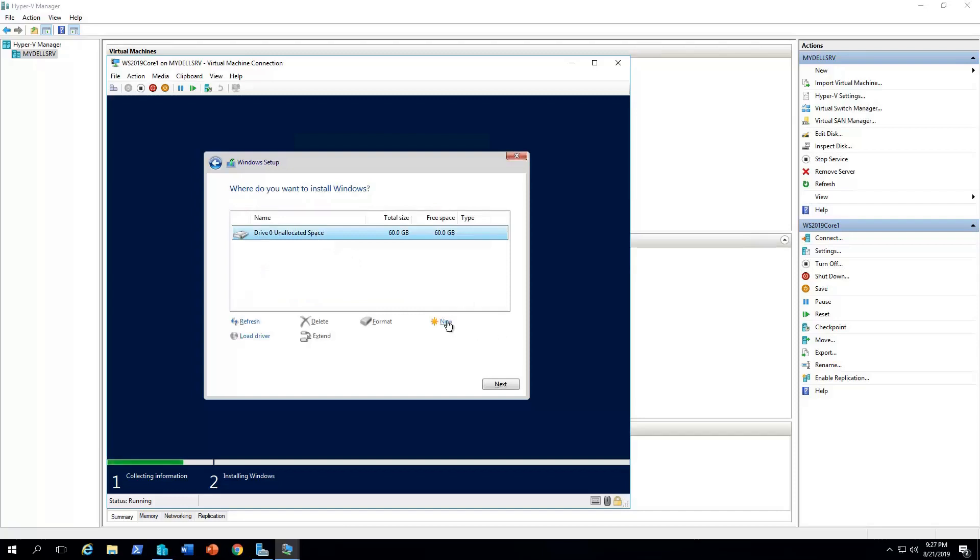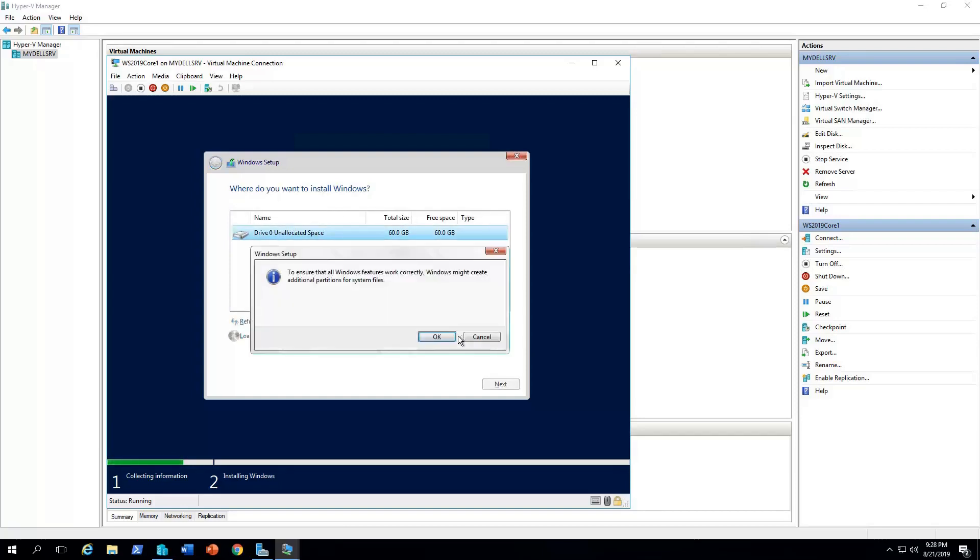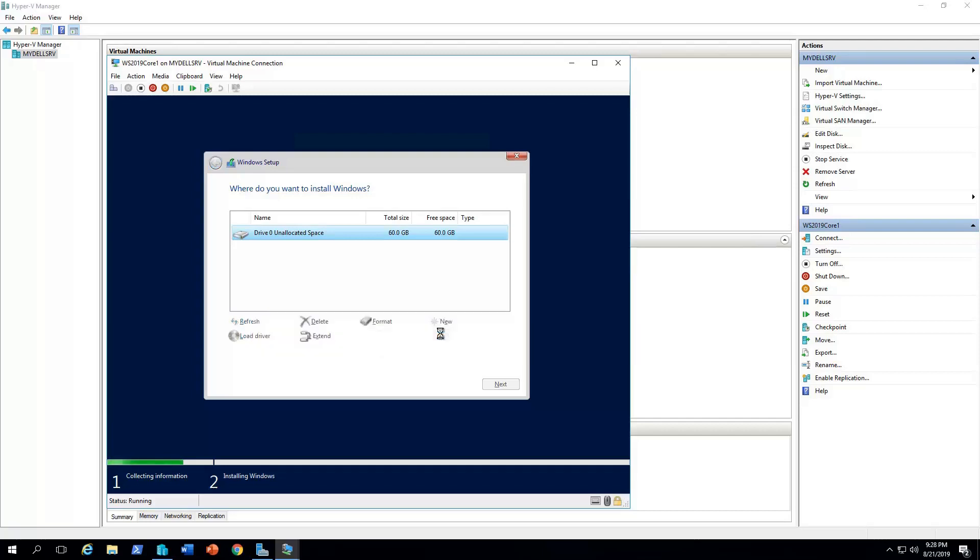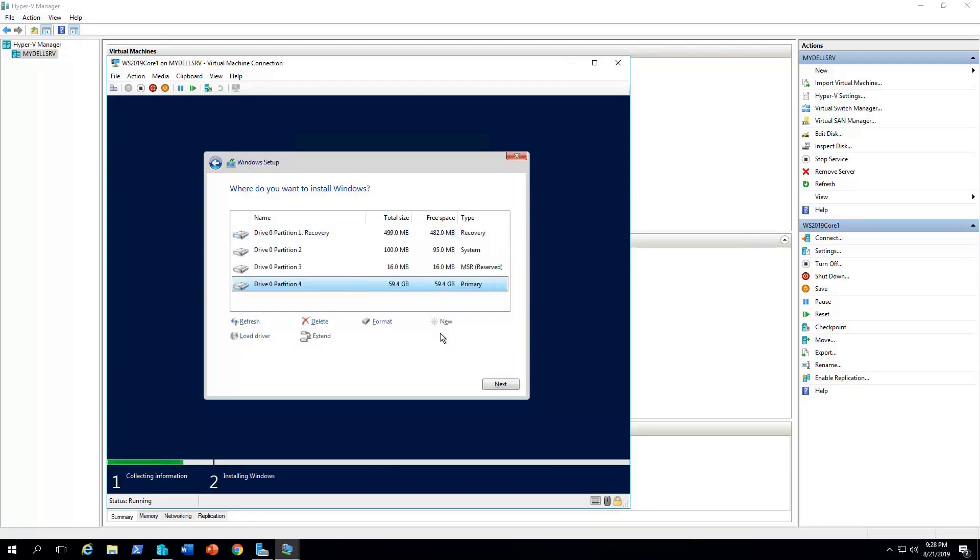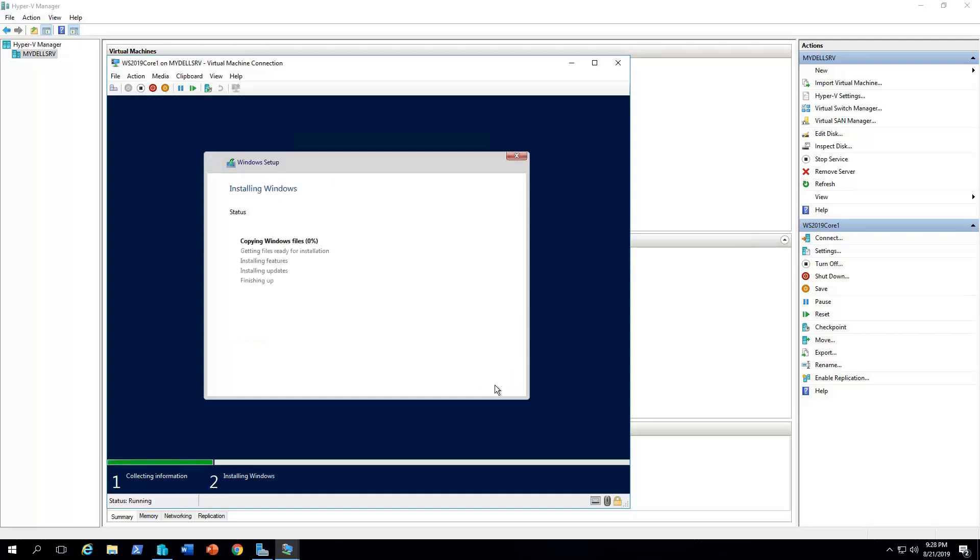So first we need to partition the disk. Click new, so to ensure that's just a warning actually. Click OK. As you can see, we realize that the disk was partitioned to four partitions. These are required to help the GPT partition system to run properly. So we're going to select the one that says primary, to install our operating system. Next.